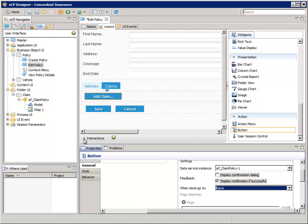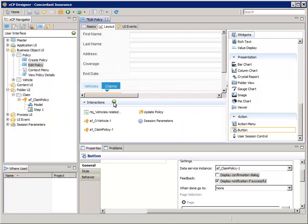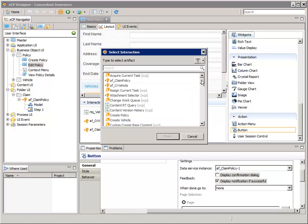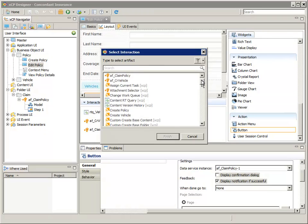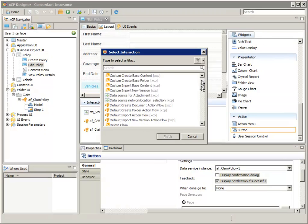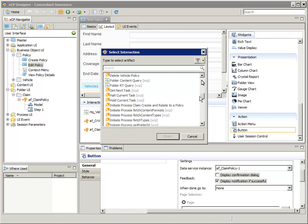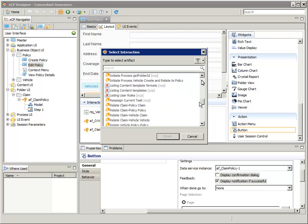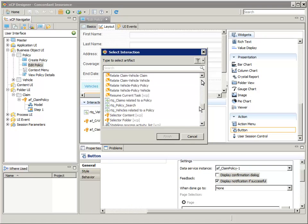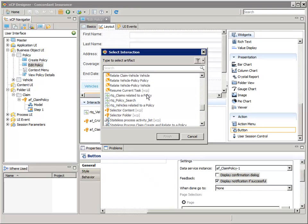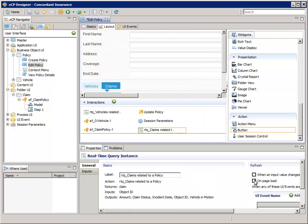In preparation for adding a Results List widget to display the list of claims for the current policy, add an instance of the RTQ claims related to a policy query in the Interactions pane, and make sure that the On Page Load property is checked.